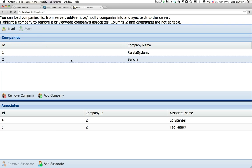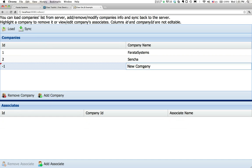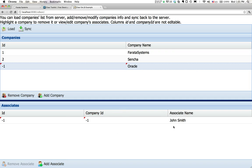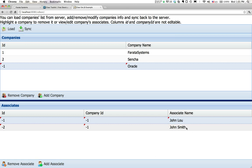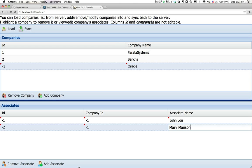And we are using the API provided by EXTJS framework called ExtDirect. So say I want to add a new company. I press button add company. Let me call it Oracle. And I want to add an associate or two. John Lou, and another one. As you can see, IDs are also generated. All these little red triangles in the corner show you. Mary, let's say Manson.